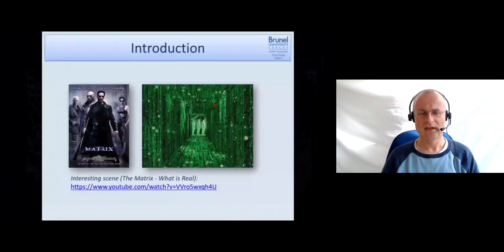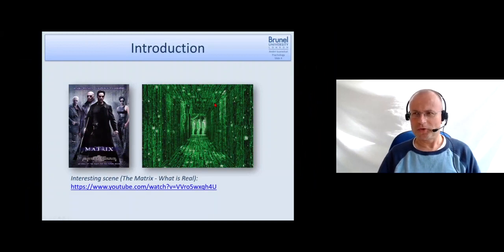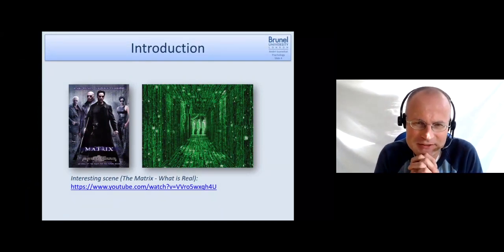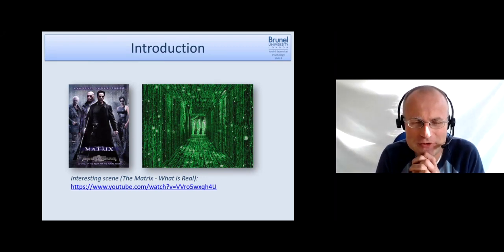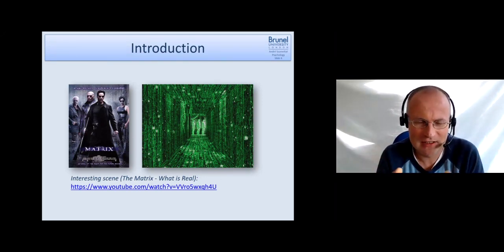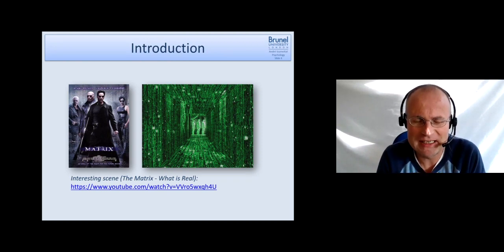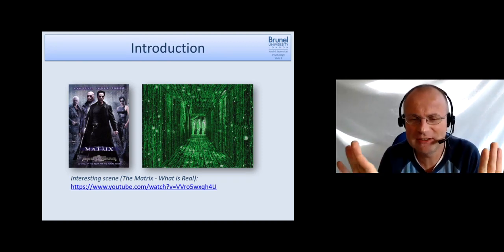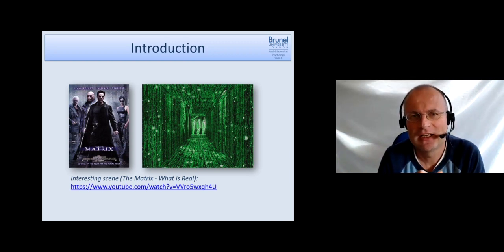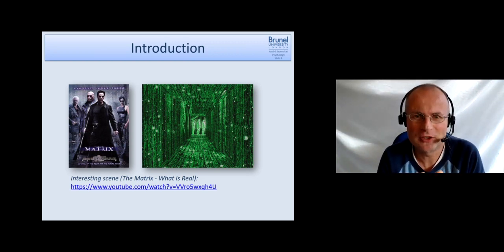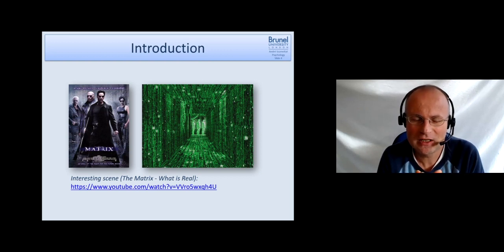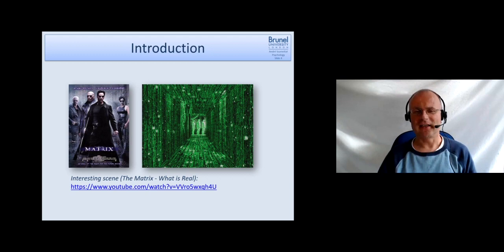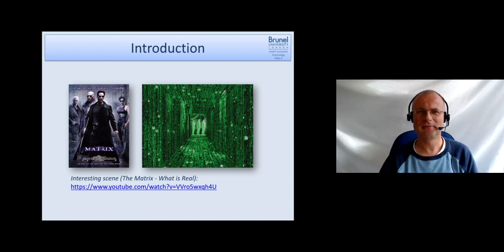After having watched this video clip, I would like you to ask the question and think about this for a second yourself. Do you think something like the Matrix is in principle possible, leaving aside whether it's technically possible or not? Think about this for a second and then try to justify and give a reason for this.